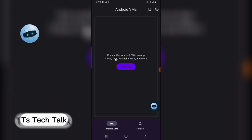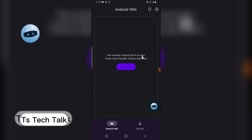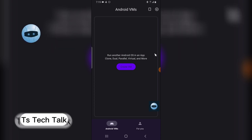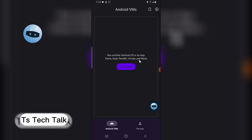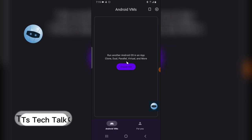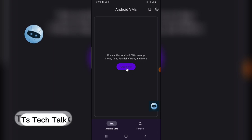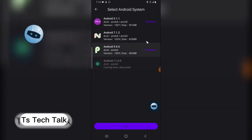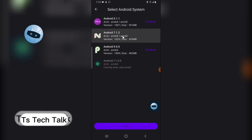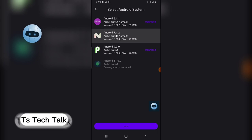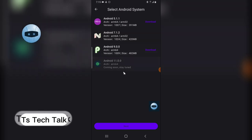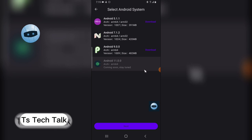For the first time, this is what it displays. Click on Agree. If you are making use of this for the first time, you actually need to run another Android OS on this device — it clones your Android OS, dual, parallel, and virtual, and you can do much more with it. Click on VMware, and by default you have two Android versions pre-installed: Android 7.1 and Android 10.